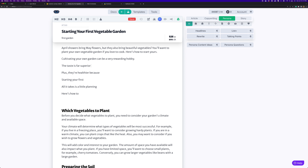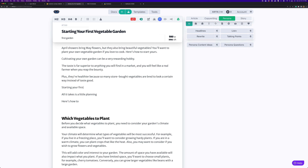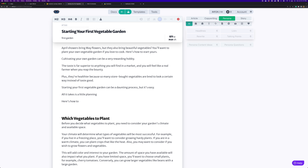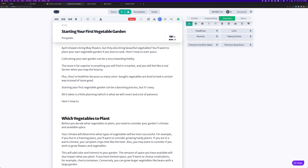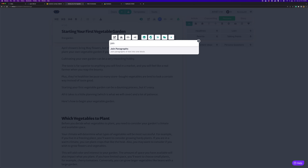'The taste is far superior to' — finish again. 'Plus they're healthier because' — finish again. 'Starting your first' — he picks up on 'garden' — 'all it takes is a little planning.' I'm using finish after every one of these now because I'm trying not to expand too much. 'Here's how to' — that's a very vague lead, but let's see what Chibi does. Good enough.